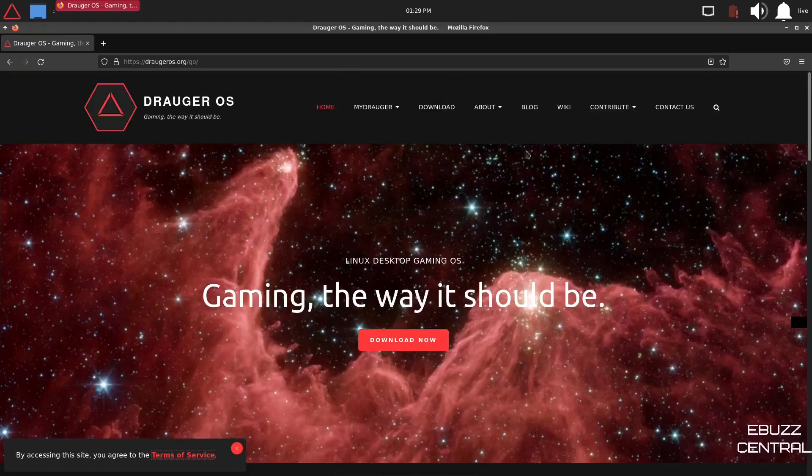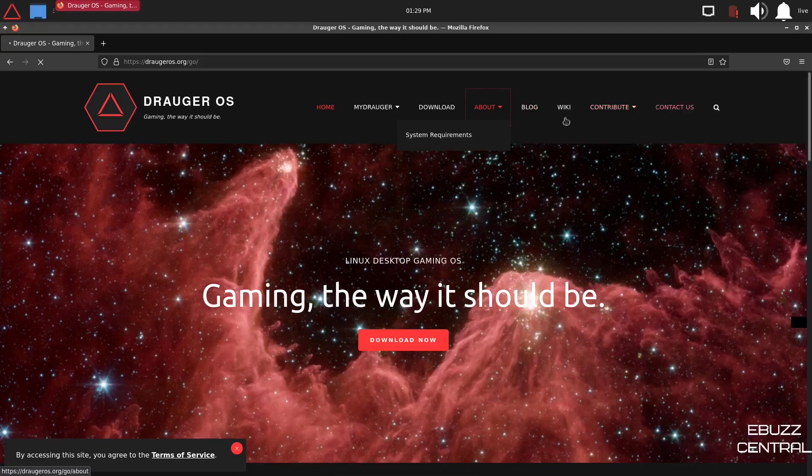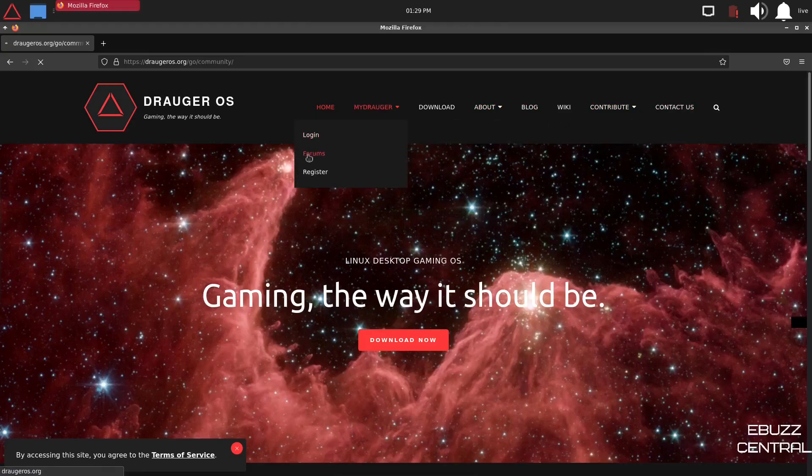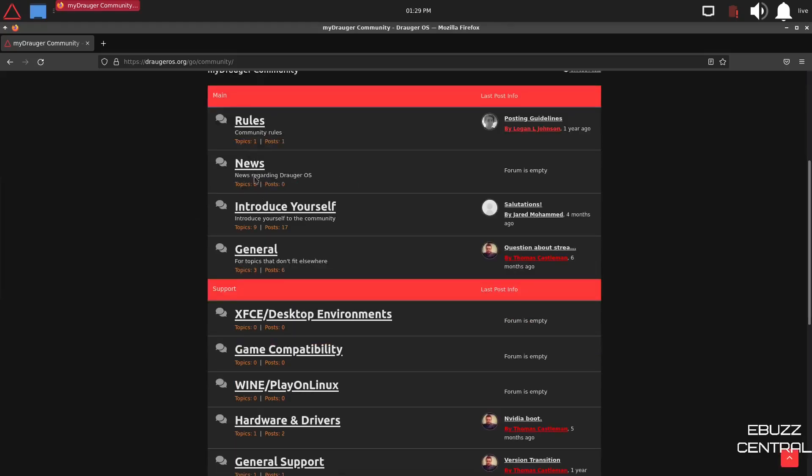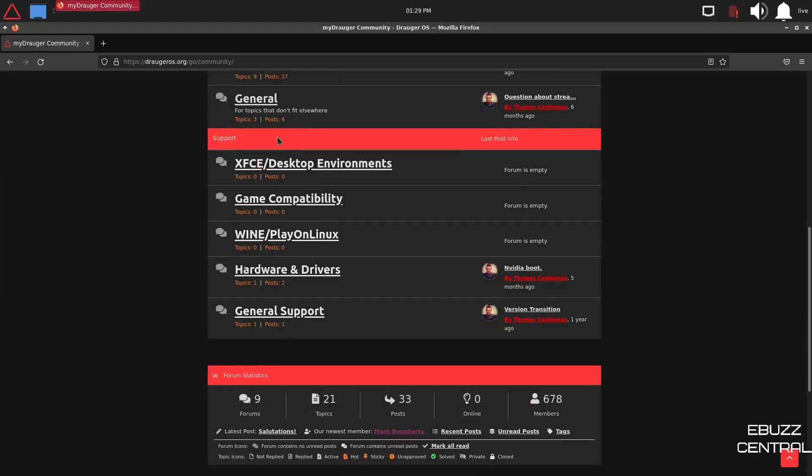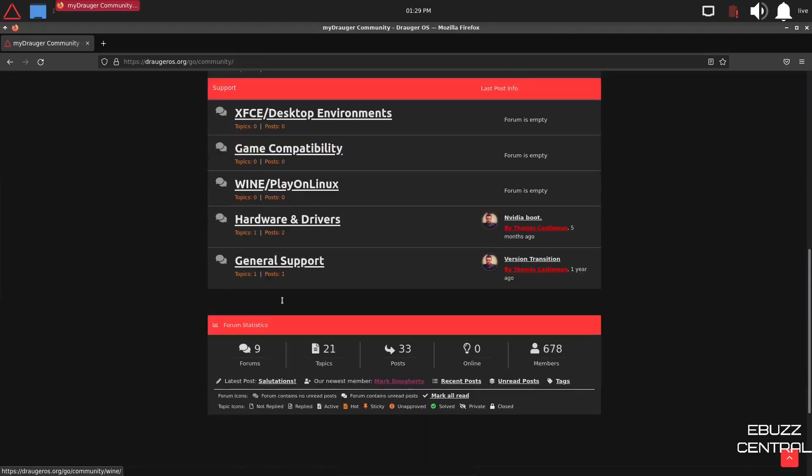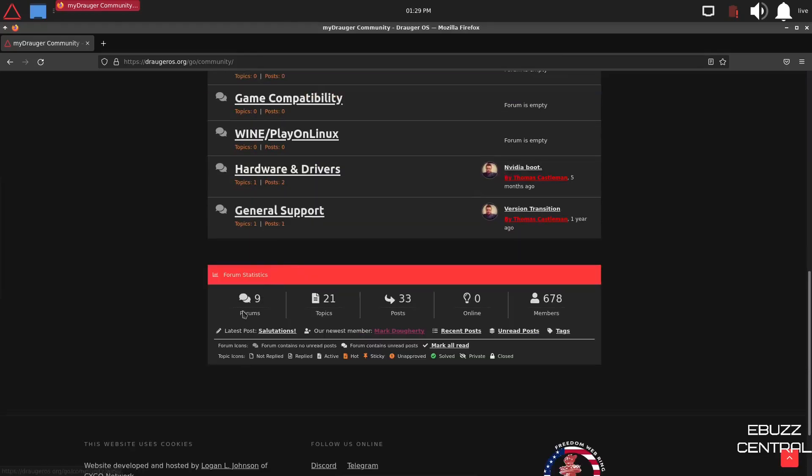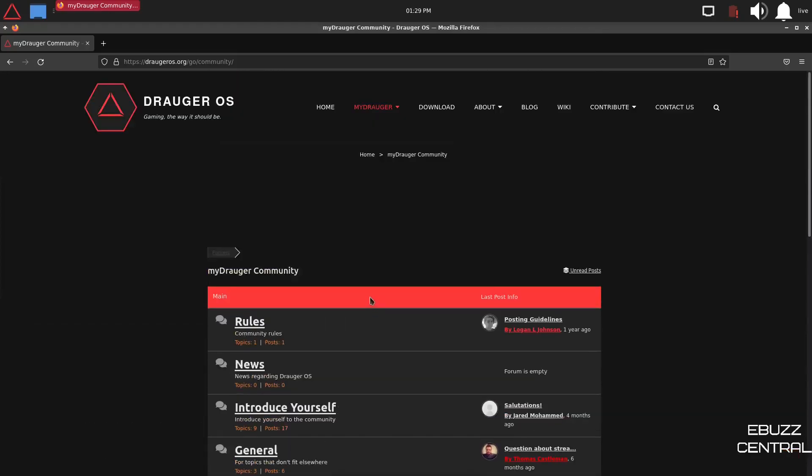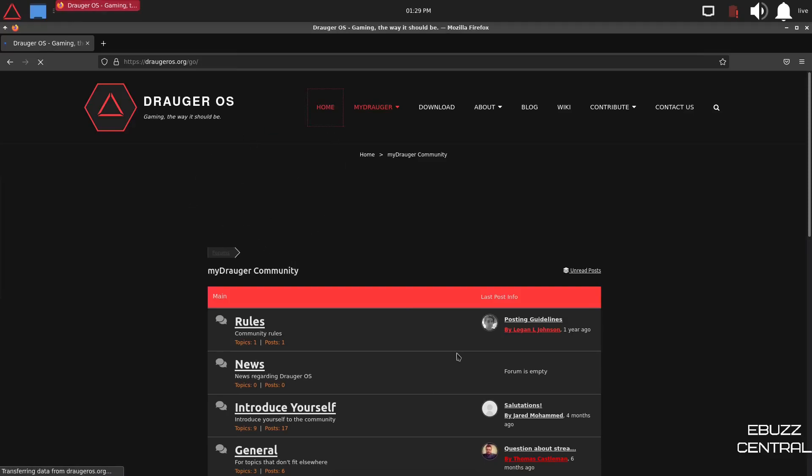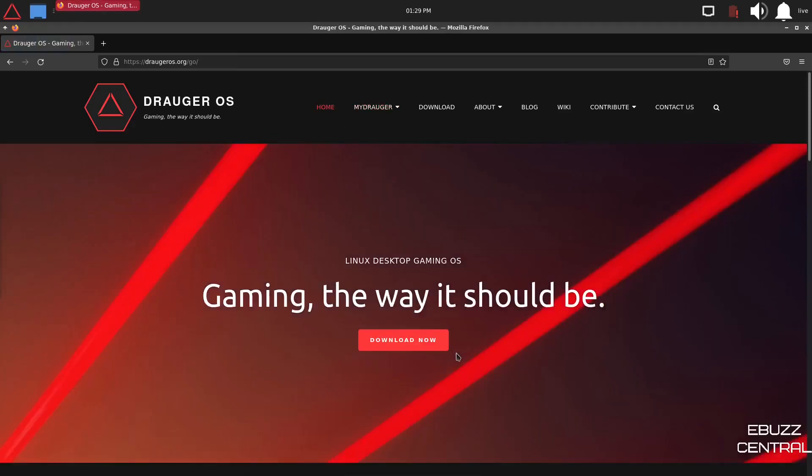If you go up top, you've got about, we've already looked, blog, contact us, MyDraugr, and then you do have forums. If you go over to the forums, there's the layout. You've got rules, news, introduce yourself, XFCE environment, game compatibility, wine, play on Linux, hardware and drivers, general support. And you've got 678 members, 33 posts, 21 topics. So there's a good place right there that you can get information if you need it. And this is where you go to the homepage to download Draugr OS. I will include that in the description below. So what we're going to do now is we're going to close out of the web browser and go take a look at the operating system.